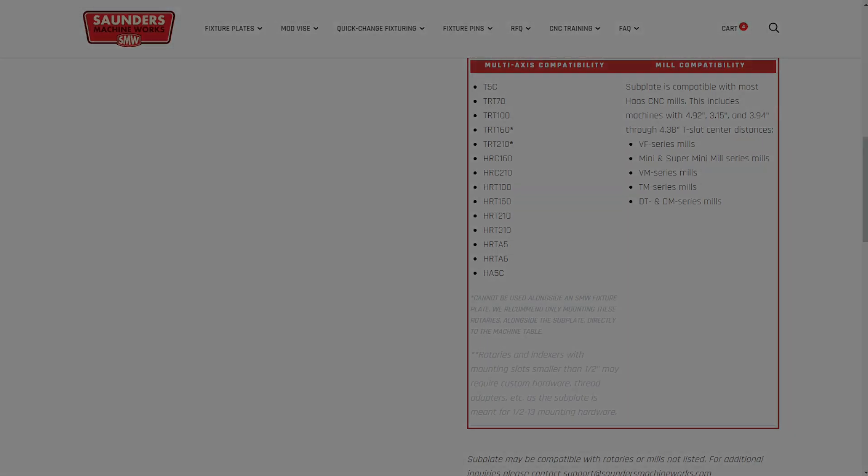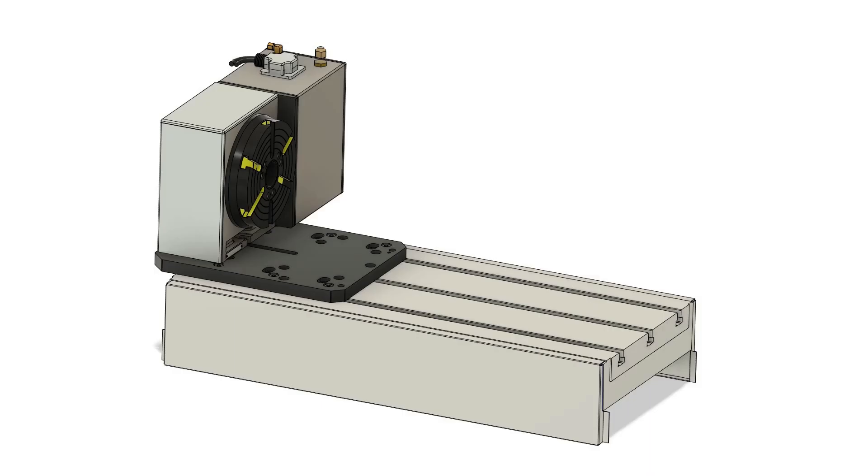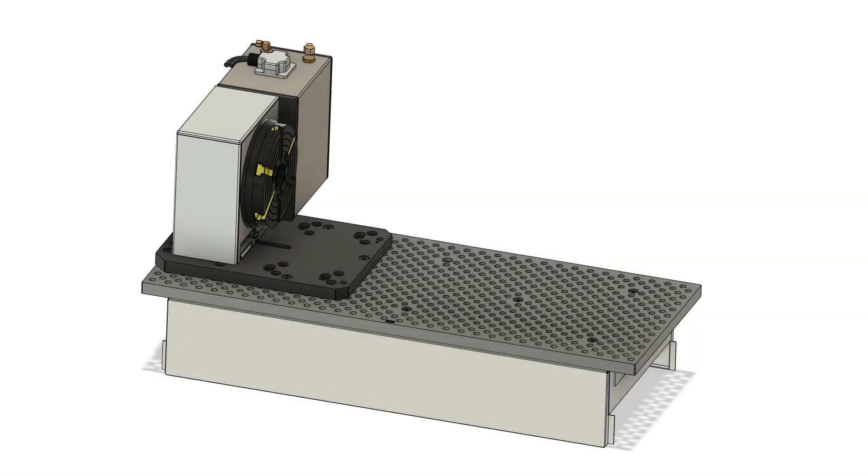The subplate has two use cases and mounting configurations: mounted to a machine table or mounted to a Saunders MachineWorks fixture plate.